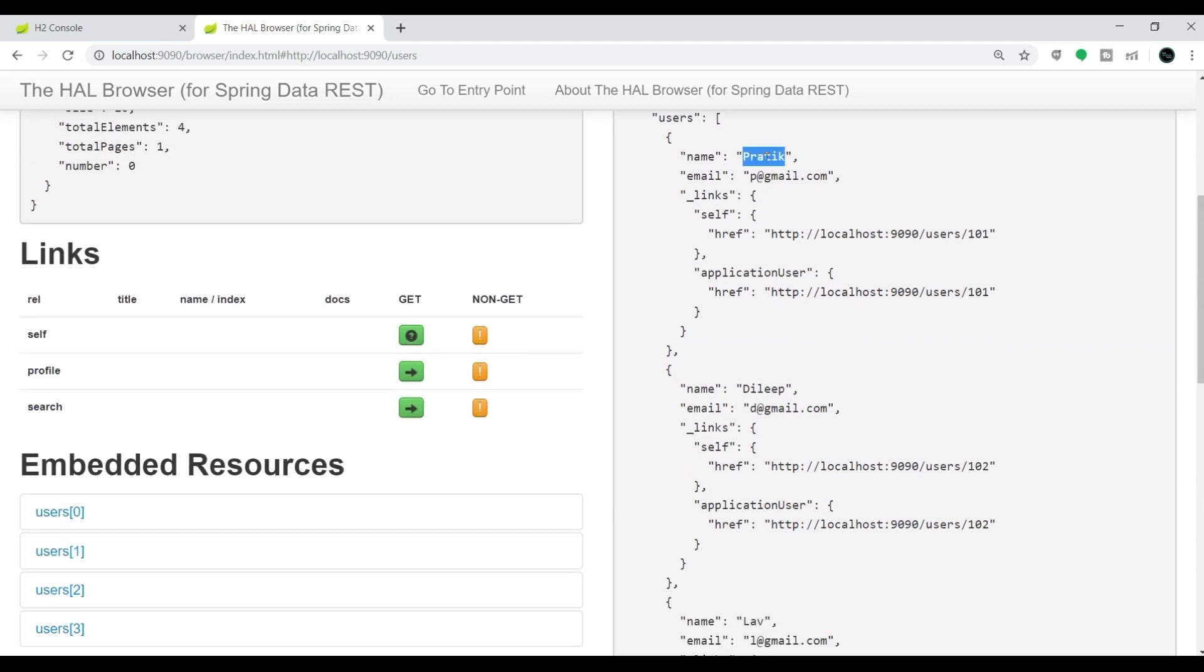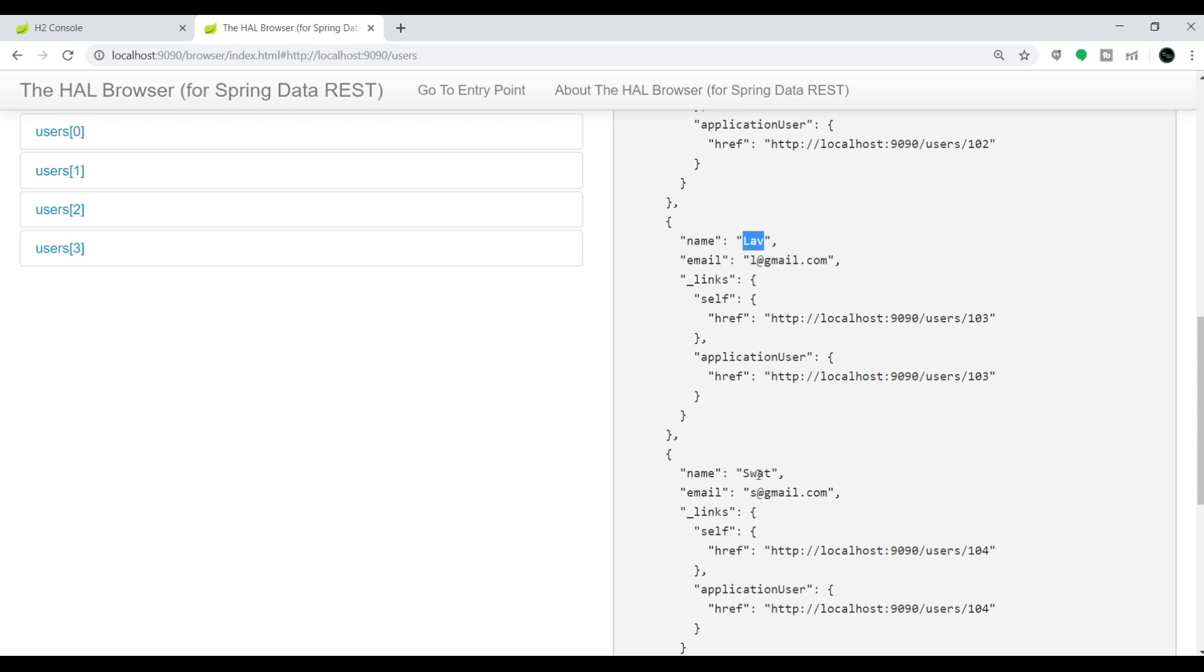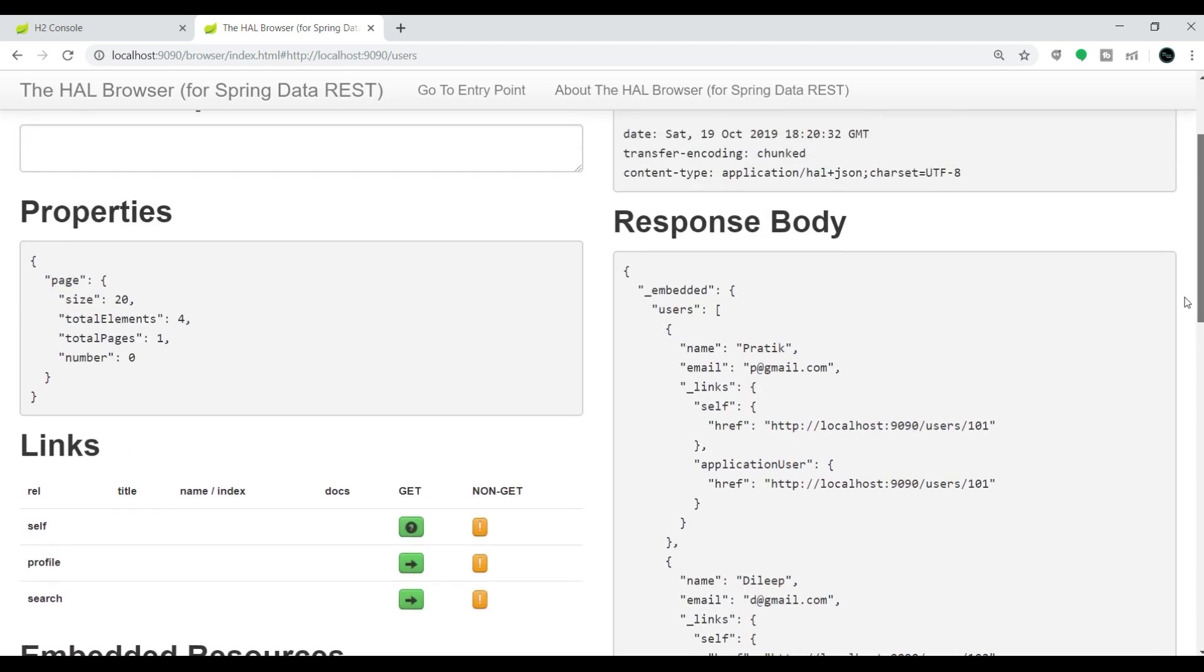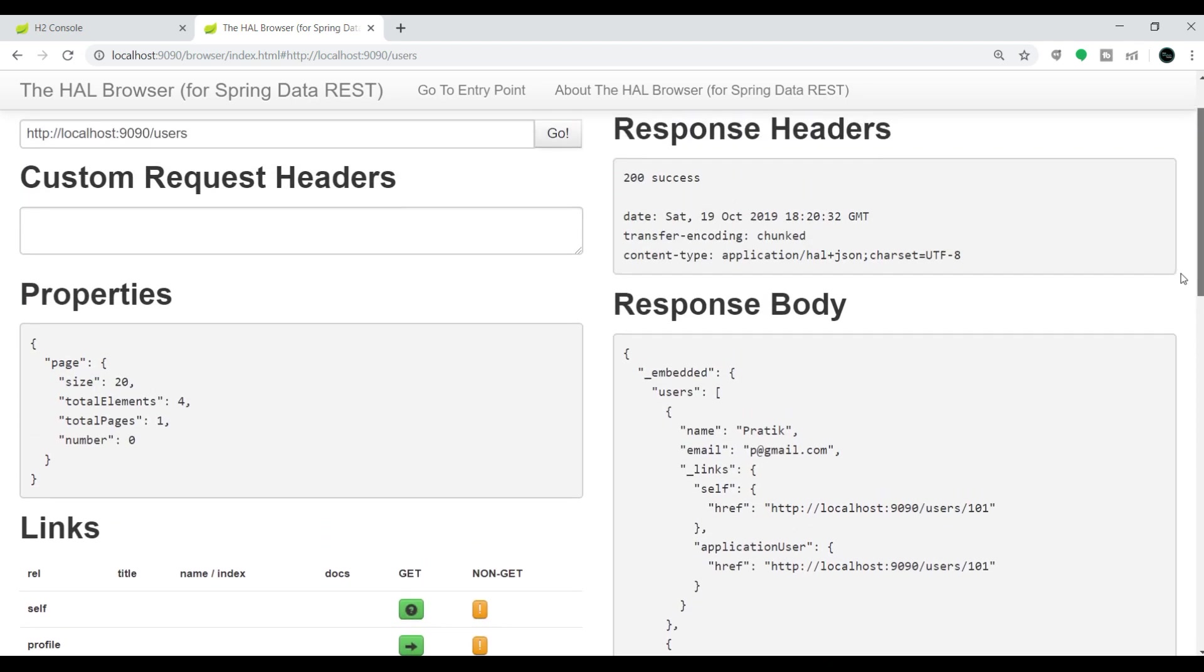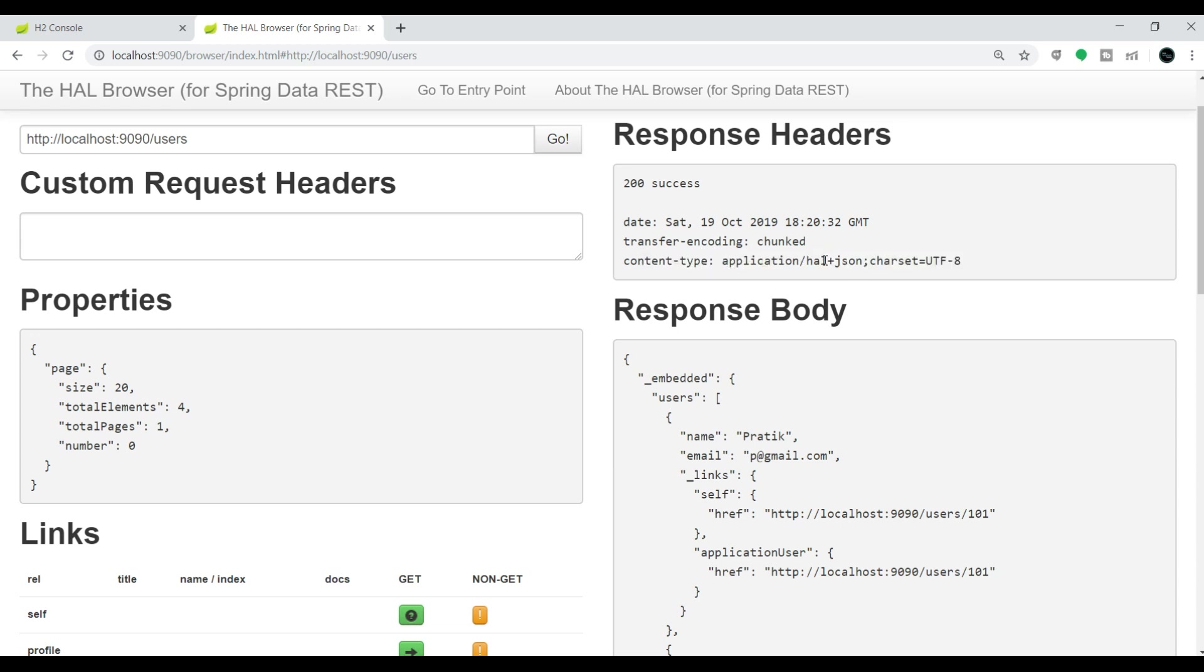If you go down in the response body section, we can see the four objects: the first entry Prathik, then Dheleep, then Love, and then the last one is Shorty. If you come up and see the response header section, the content type is application/hal+json. HAL means Hypertext Application Language.